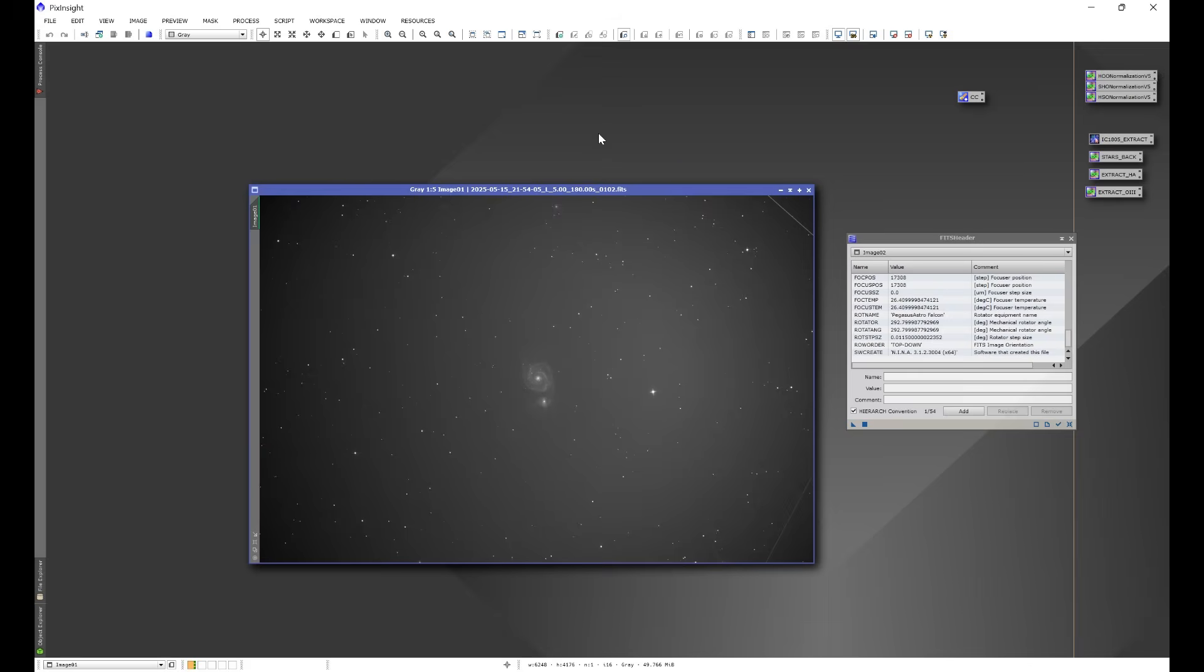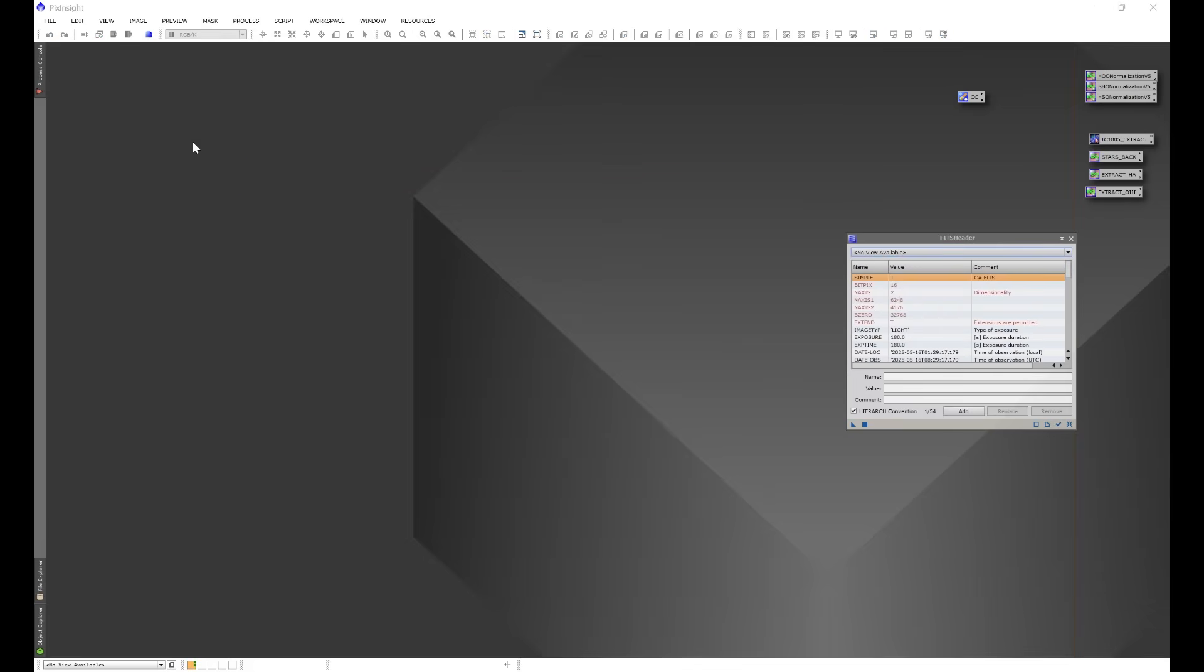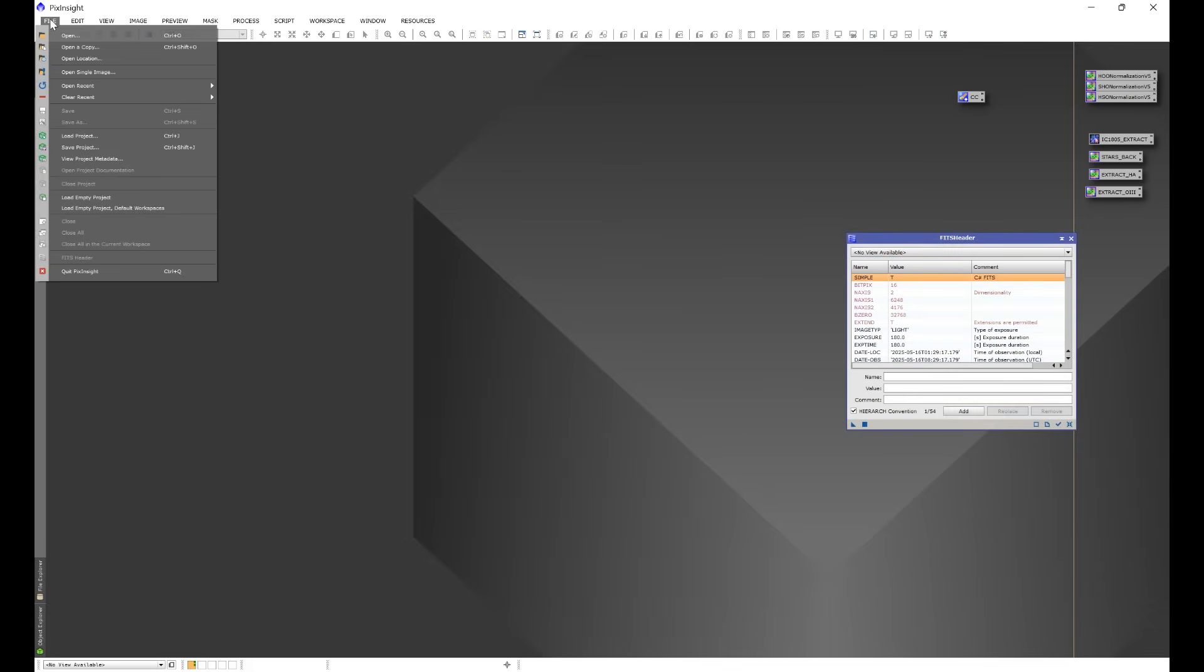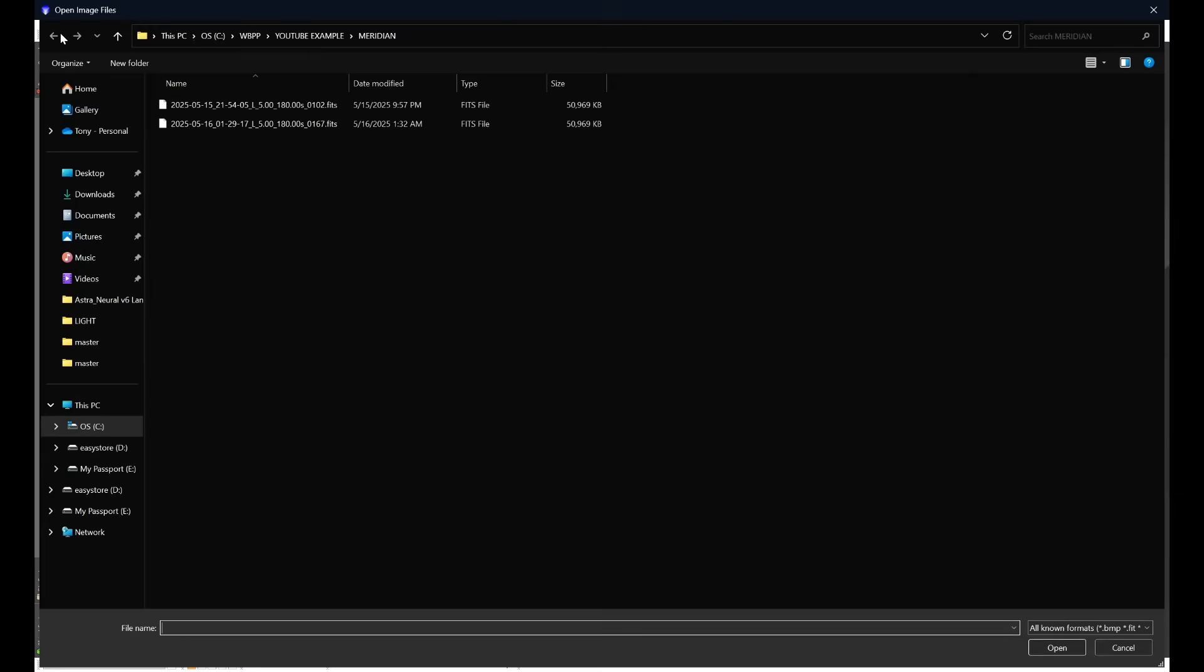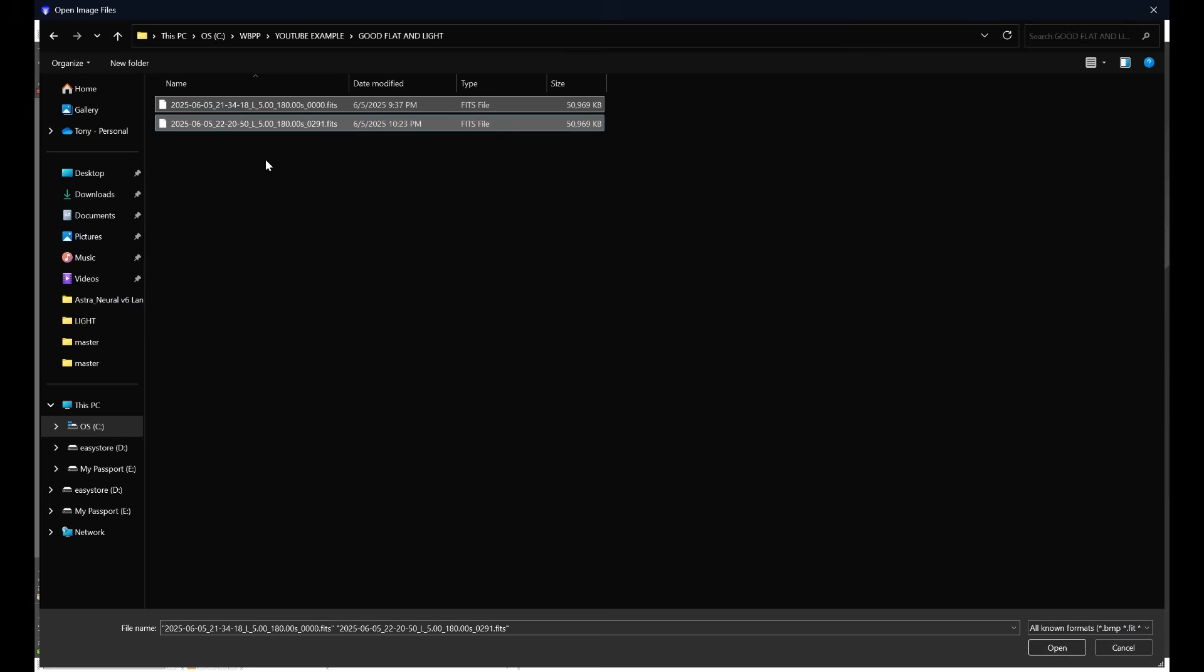You want your camera sensor to be in the exact orientation as compared to the optical train that it was in between flat frames and light frames. If the physical camera sensor rotation or orientation as compared to your optical train changes, you start getting issues. So let's go ahead and exit out of these really quick, and let's go to File, Open, and let's head down to good flat and light.